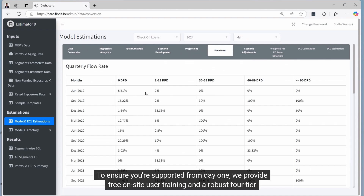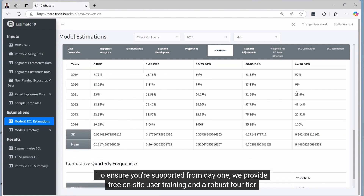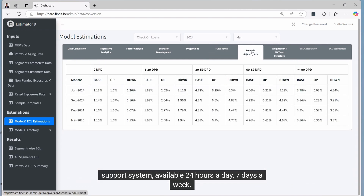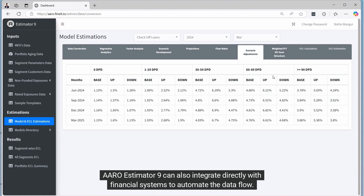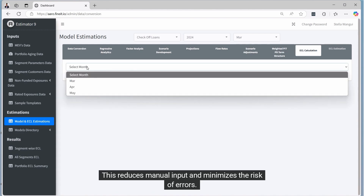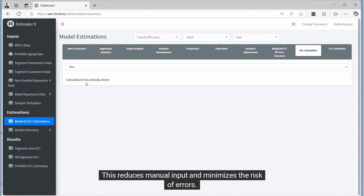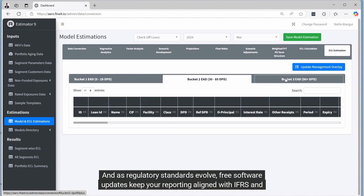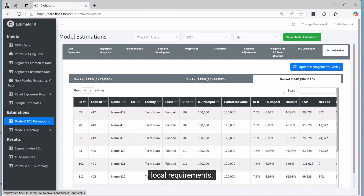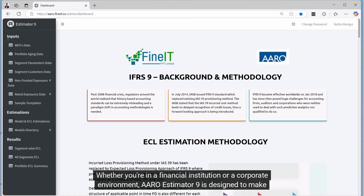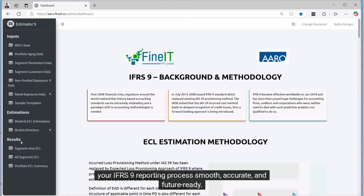To ensure you're supported from day one, we provide free on-site user training and a robust four-tier support system, available 24 hours a day, seven days a week. ARO Estimator 9 can also integrate directly with financial systems to automate the data flow, reducing manual input and minimising the risk of errors. And as regulatory standards evolve, free software updates keep your reporting aligned with IFRS and local requirements. Whether you're in a financial institution or a corporate environment, ARO Estimator 9 is designed to make your IFRS 9 reporting process smooth, accurate and future-ready.